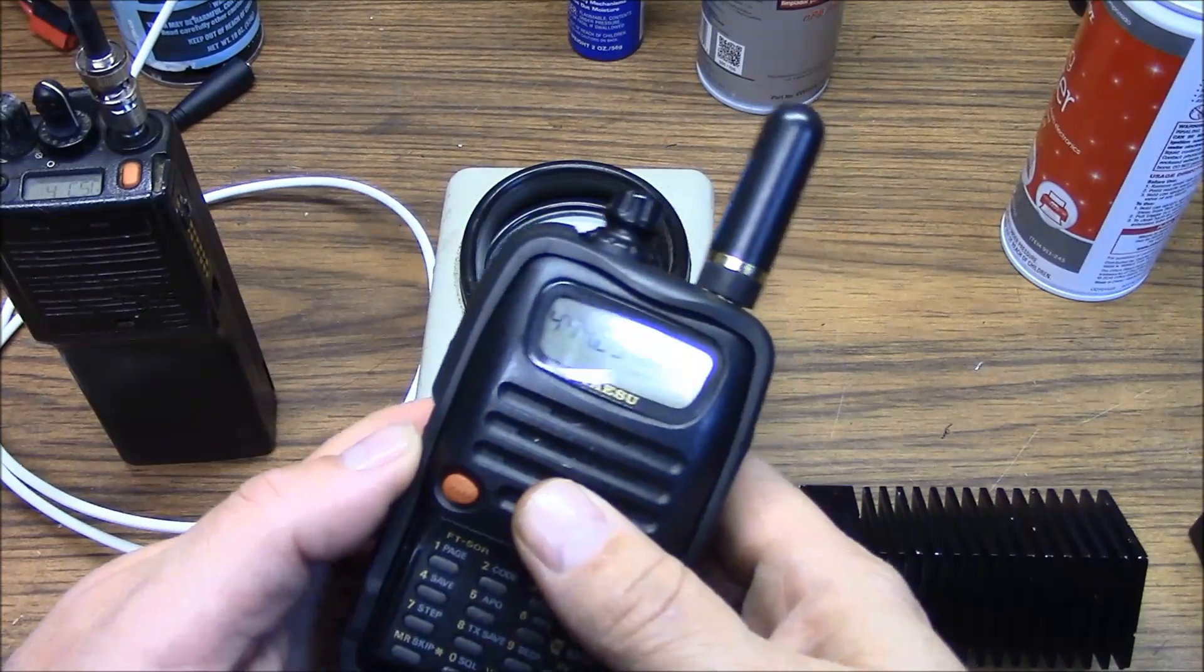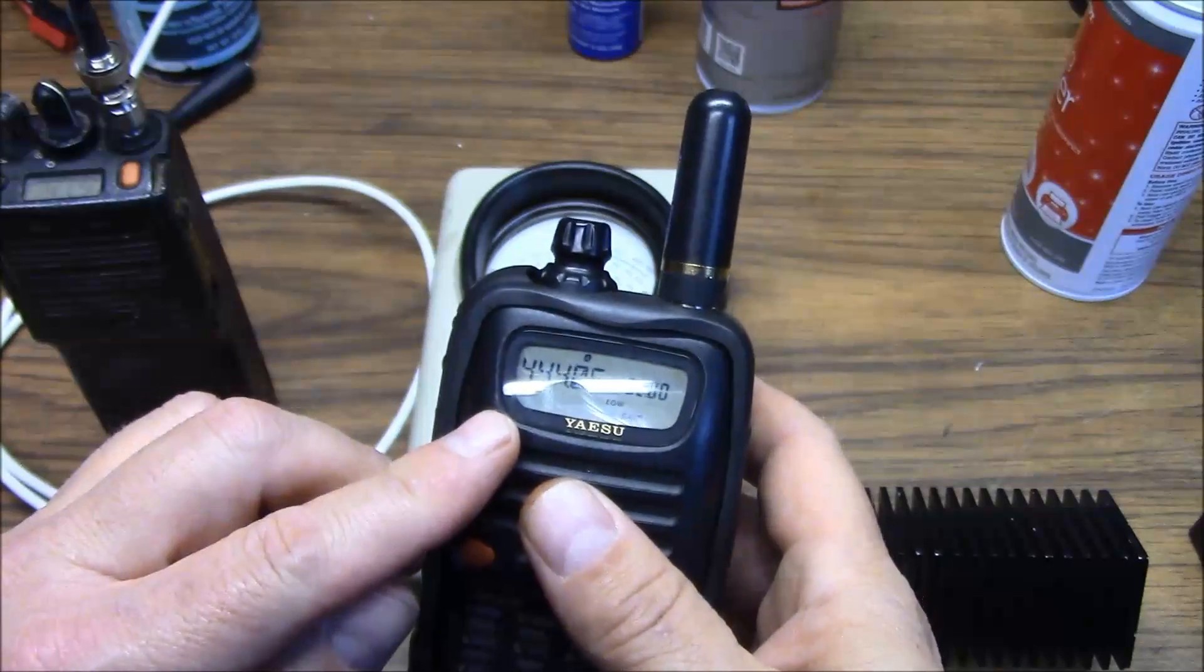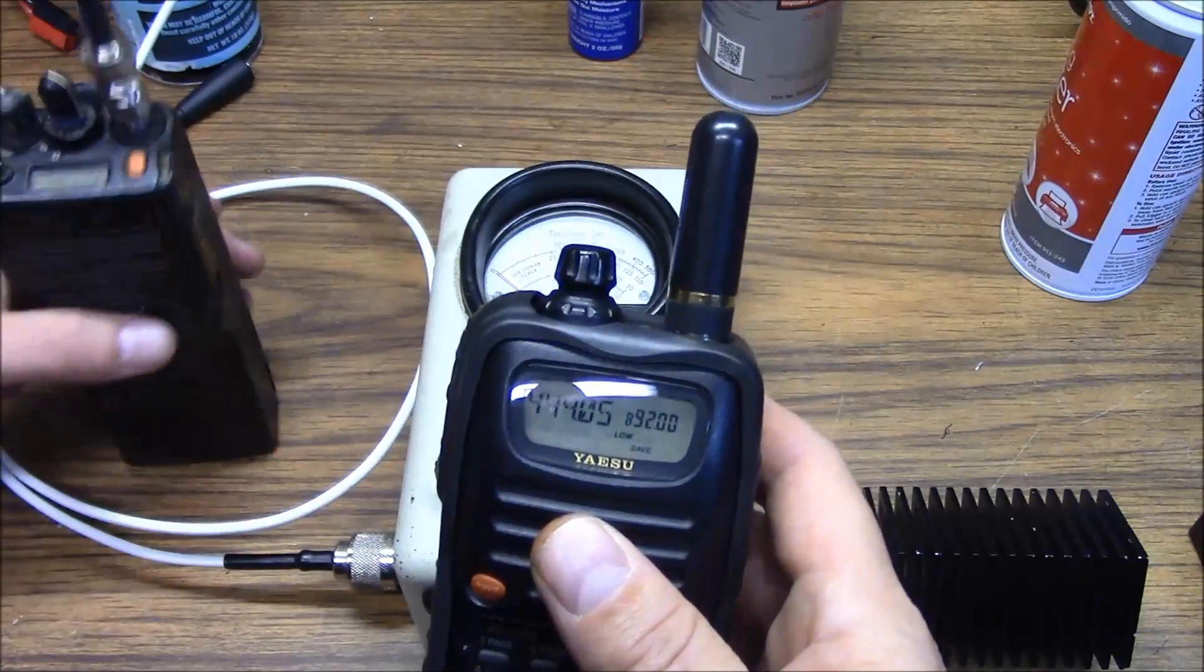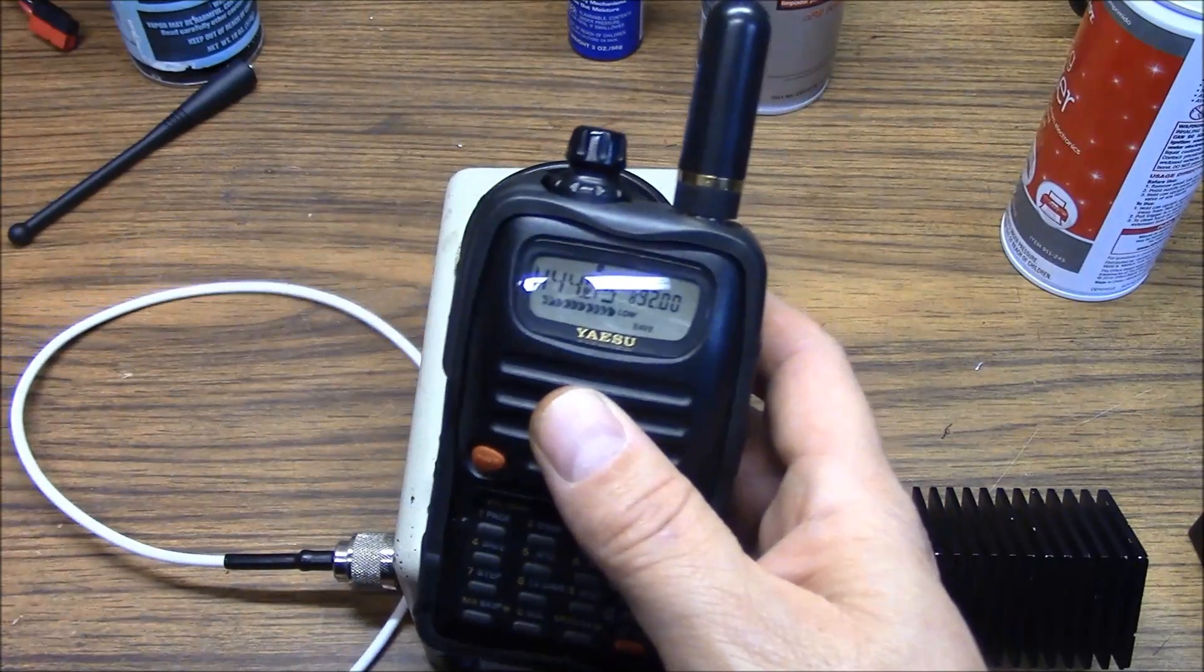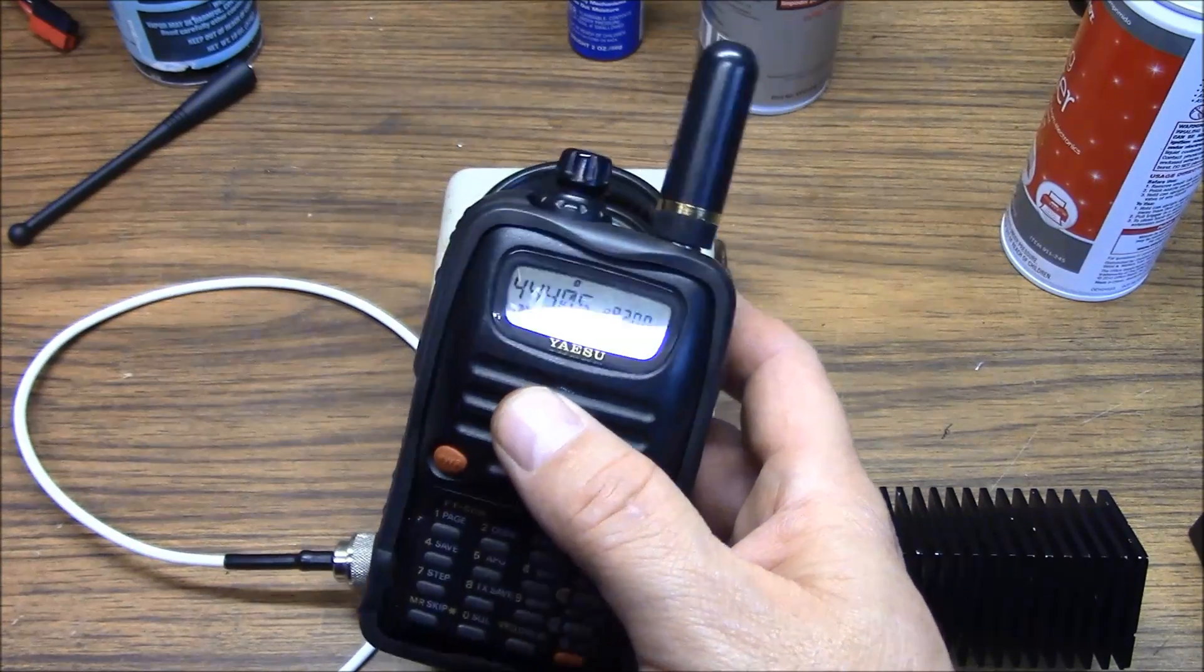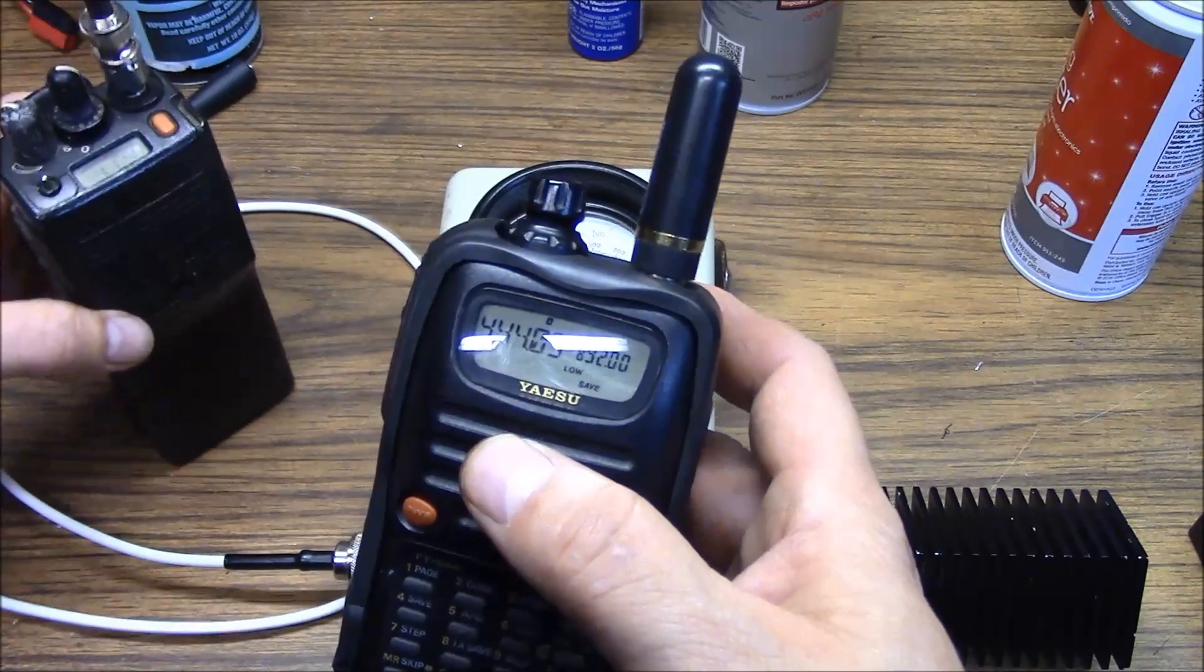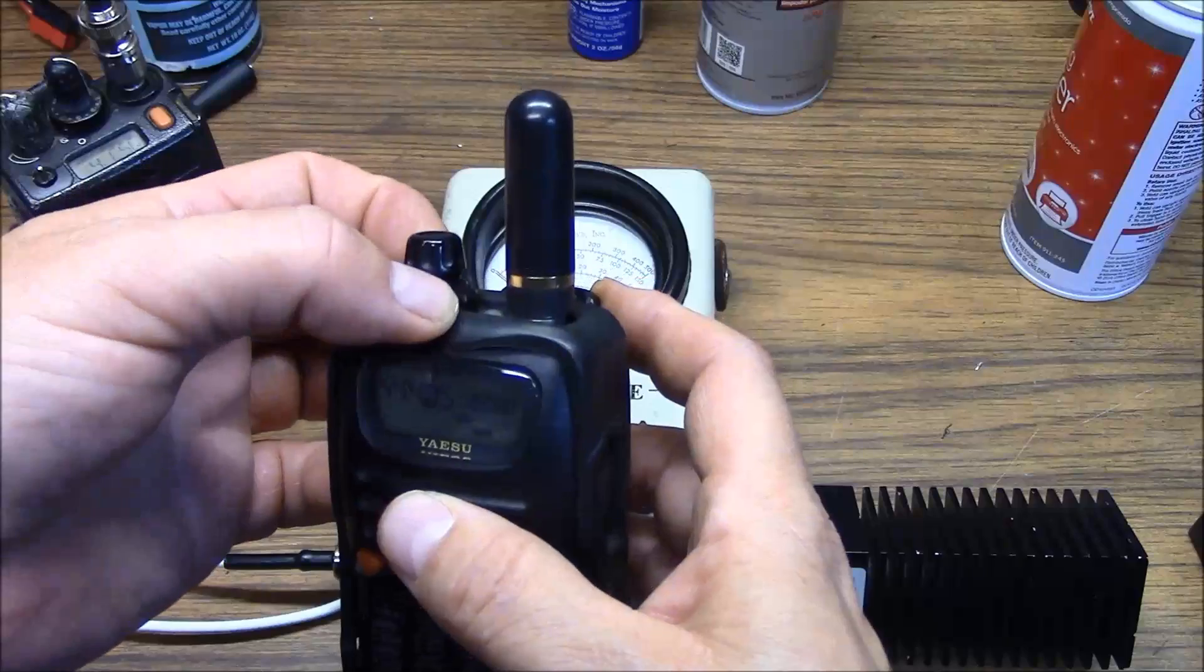Turn on your test portable. Tune it for the frequency of interest. Hit your push to talk. Test 54321. You can hear we have audio coming through it.